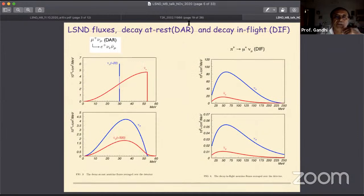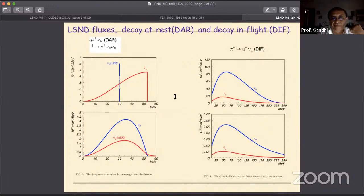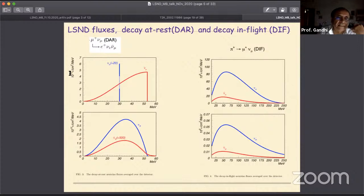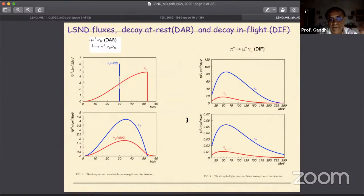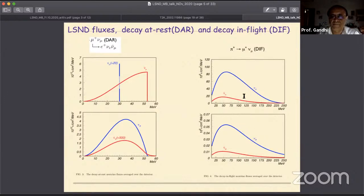These are the LSND fluxes: decay at rest and pion decay in flight. The sterile neutrino explanation uses only the decay at rest flux, which is much larger than the decay in flight flux. For the scenario I will present, the decay in flight flux is important, so I will come back to this slide again later.